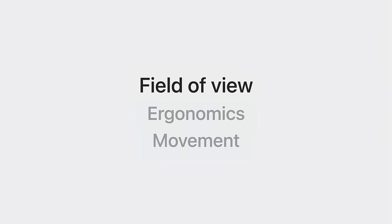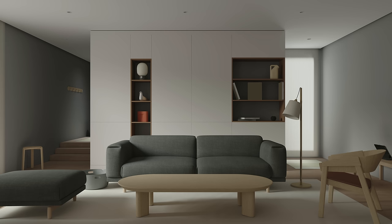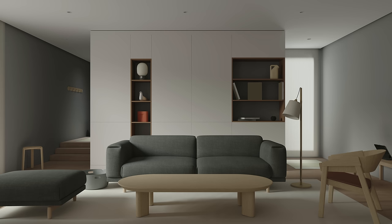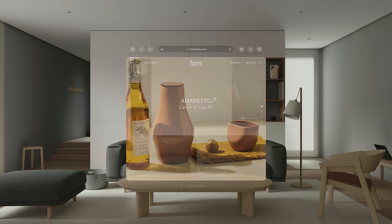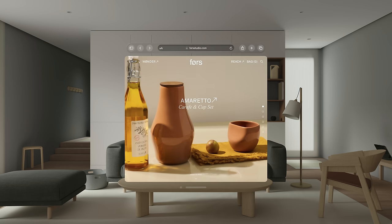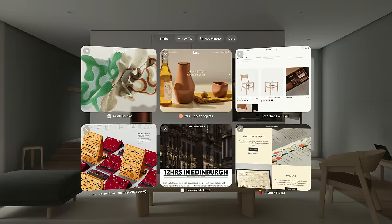Let's start with what people can see. When people wear the device, they see the world in front of them — this is their field of view. It's easiest to see things in the center, so place the most important content there. The field of view is wide, so use landscape layouts. In Safari, when people want to see all their tabs at once, we spread them out in a grid. This layout is wide to match people's field of view. The tabs scale down so they're not too far from the center, and the tabs on the sides turn inward so they're easier to read.